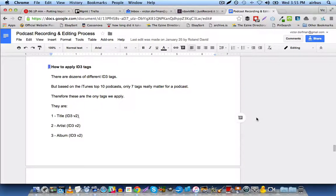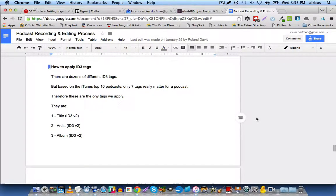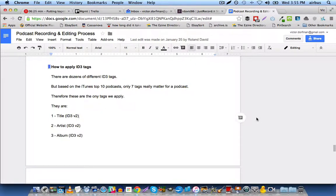Hi, this is Vic Dorfman from Just Record It, and in today's video you're going to learn how to apply ID3 tags to your podcast audio file.